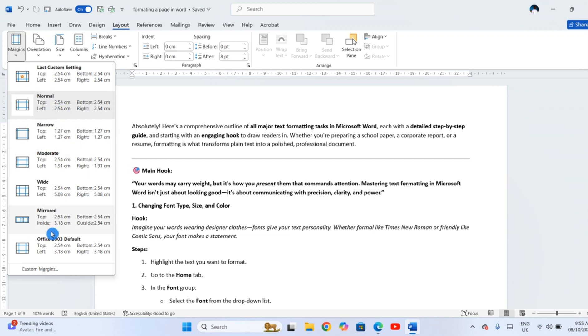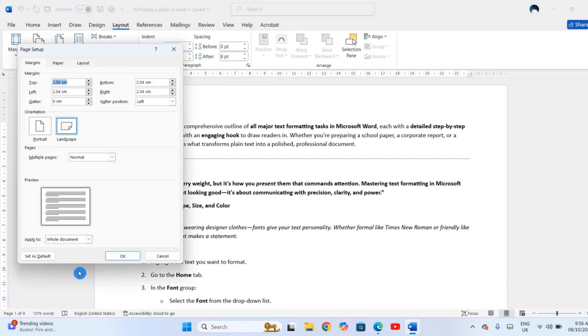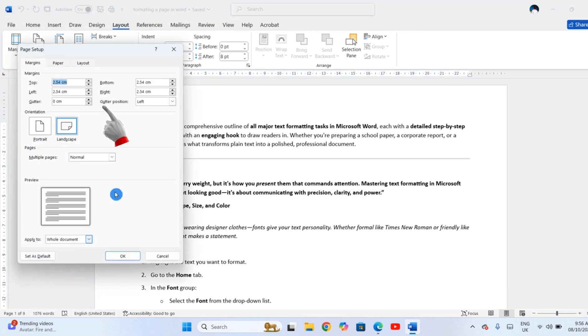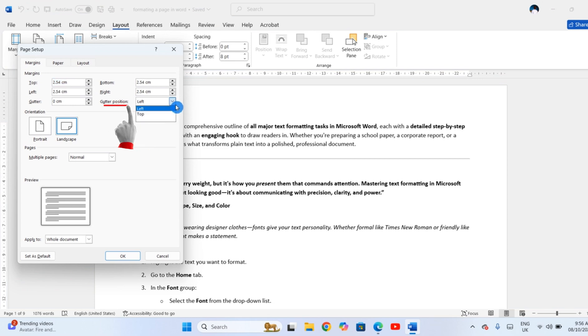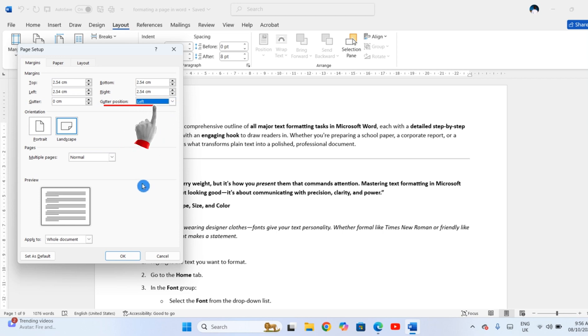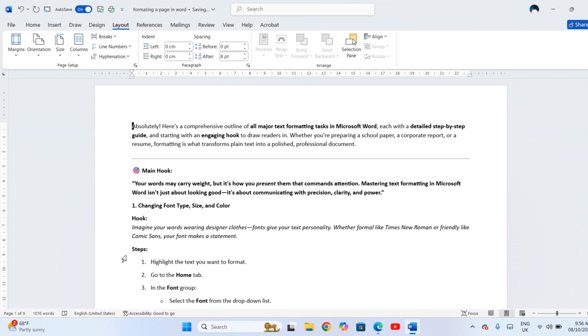If your document will be printed and bound, click Custom Margins at the bottom of that menu. And in the pop-up, set a Gutter Margin. This extra space ensures nothing gets hidden in the spine.